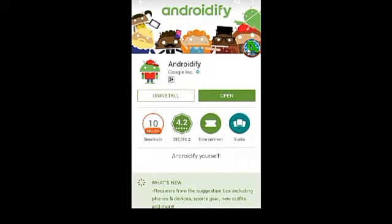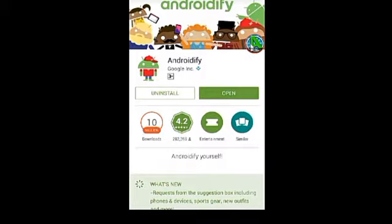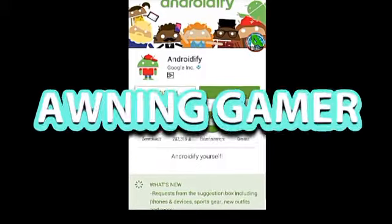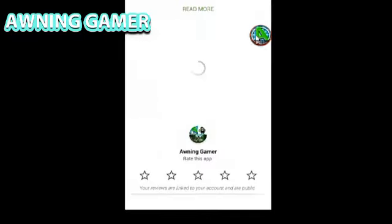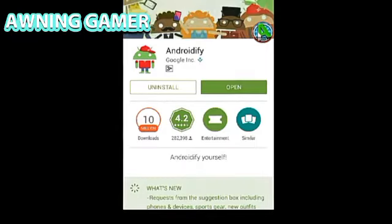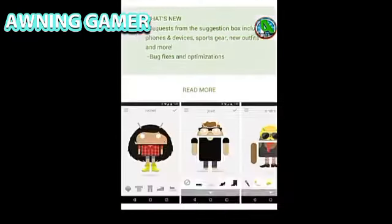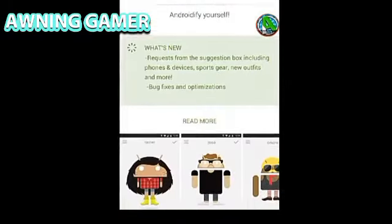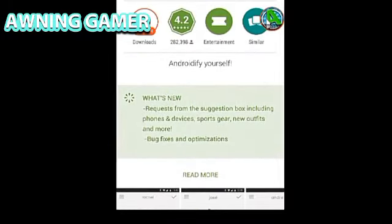Hey guys, welcome back to another episode of Arning Gamers tutorials. In today's episode I'll be teaching you guys how to make your own Android logo. Many people wanted this feature because they want to make their own logos for fun and for other purposes.